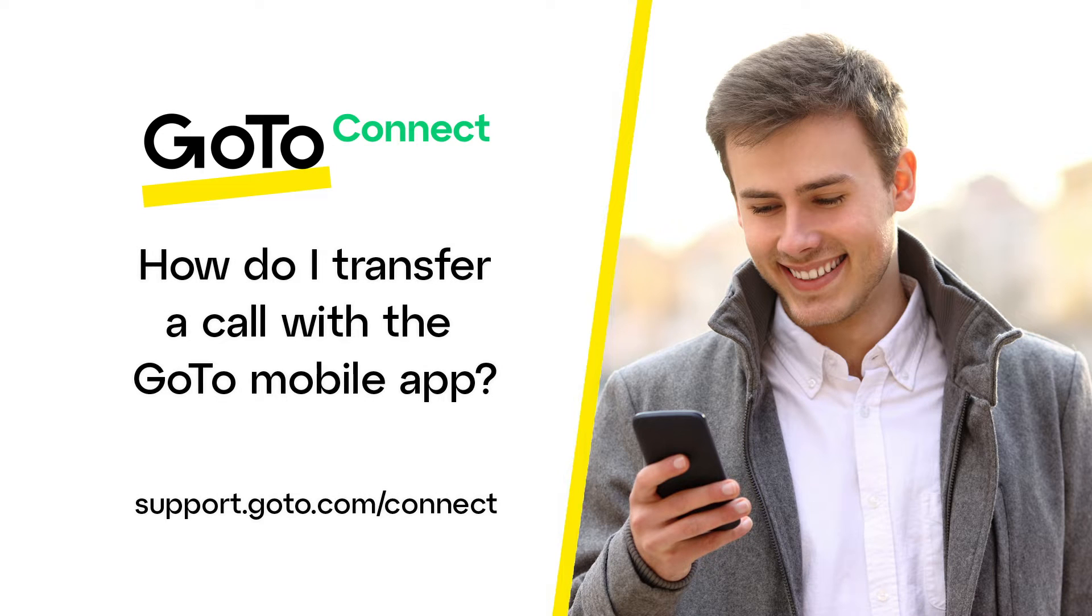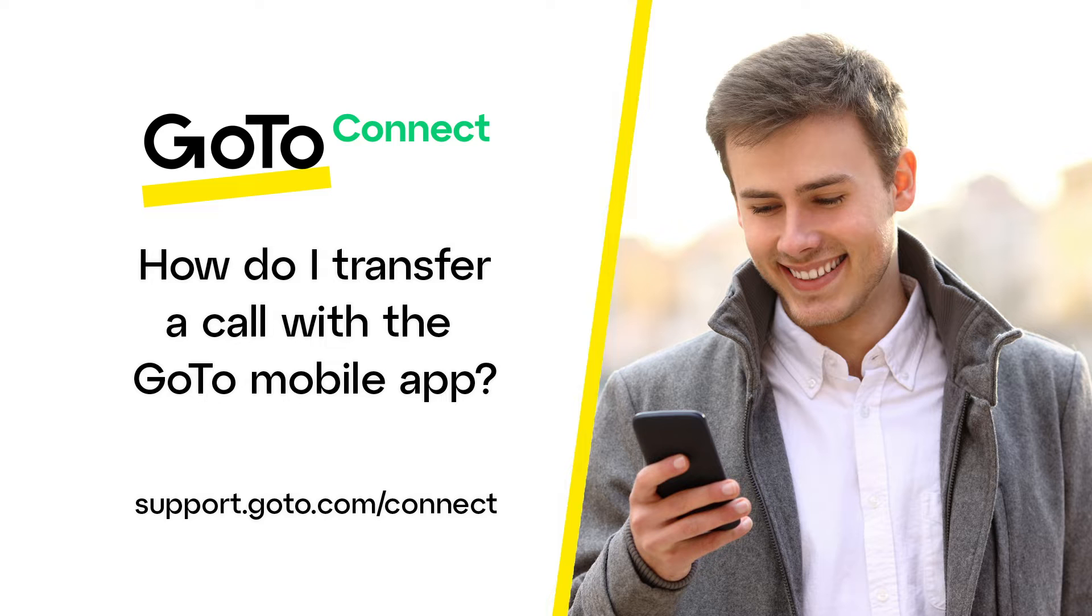Jed here to show you how to transfer a call with the GoTo mobile app. With the app, you have the option to send a direct or warm transfer, or send the call to voicemail. I'll explain each option in this video.